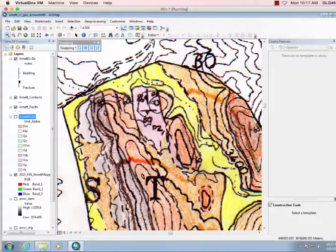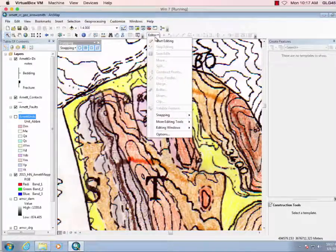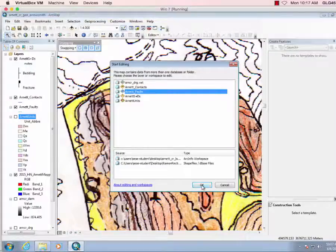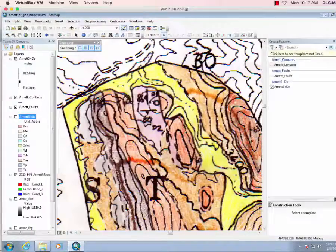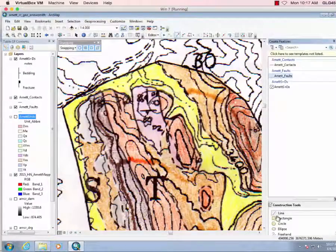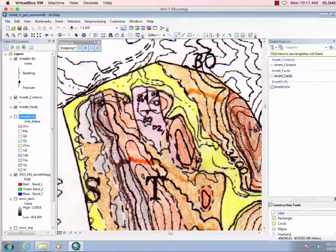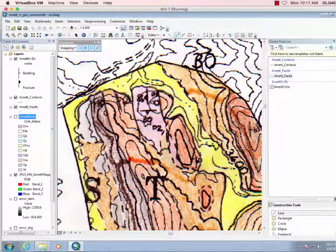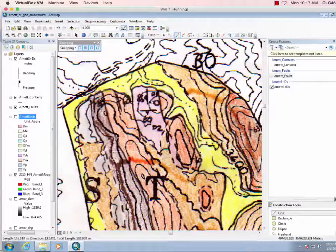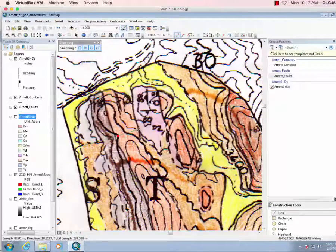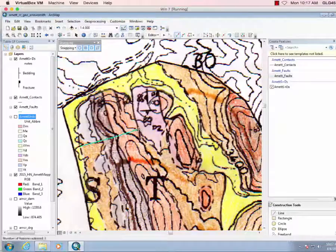So let's just do editor, start editing, don't forget to click on it, line, and we'll just put this fault through here.